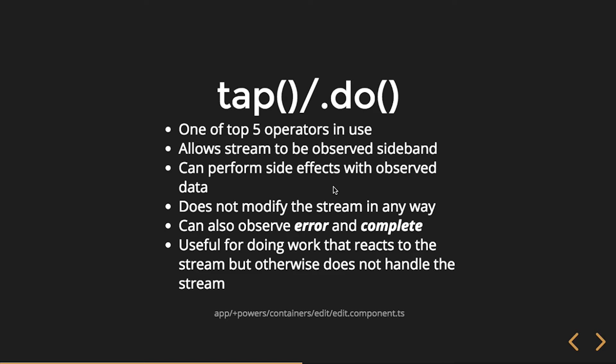So a couple of these operators, these are the ones where I mentioned they've been renamed between RxJS 5.4 and 5.5. So in this instance, do, if you're in Angular 4 and down, you're going to use do. Otherwise, it's going to use the tap operator.